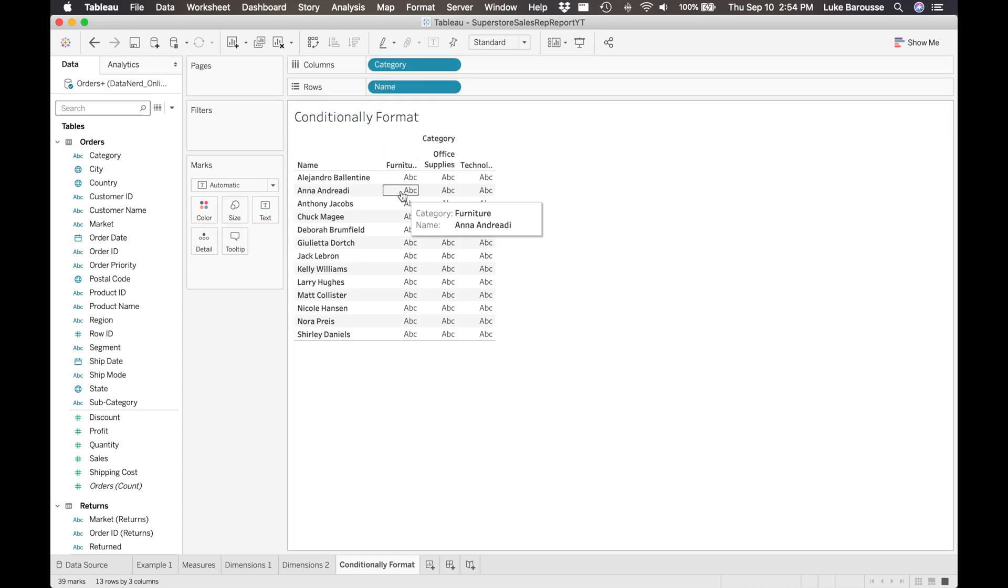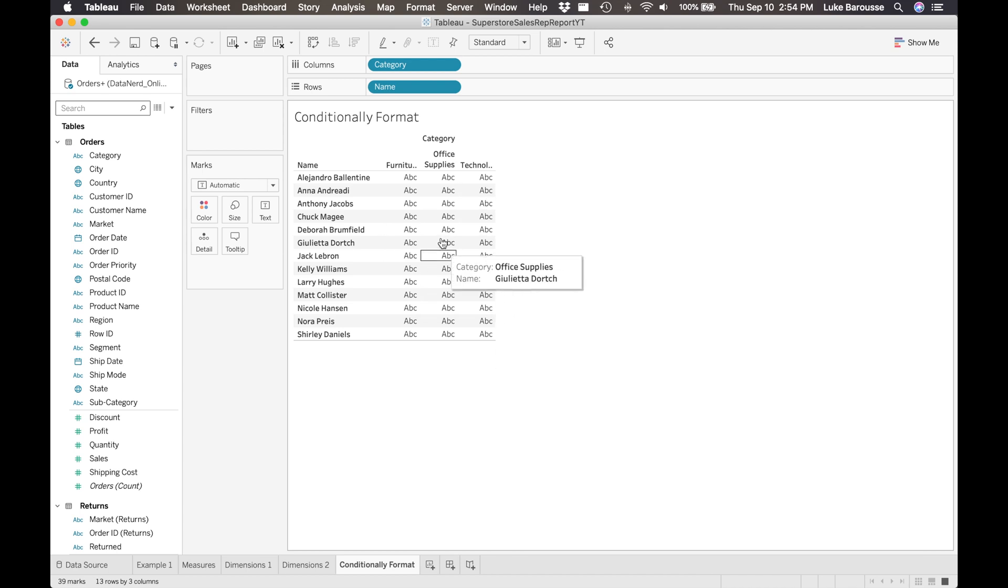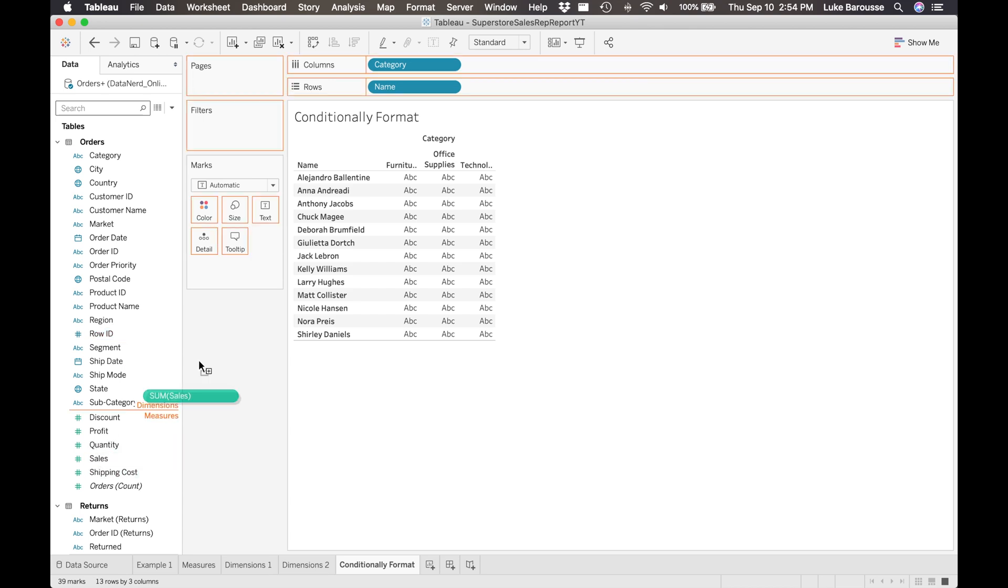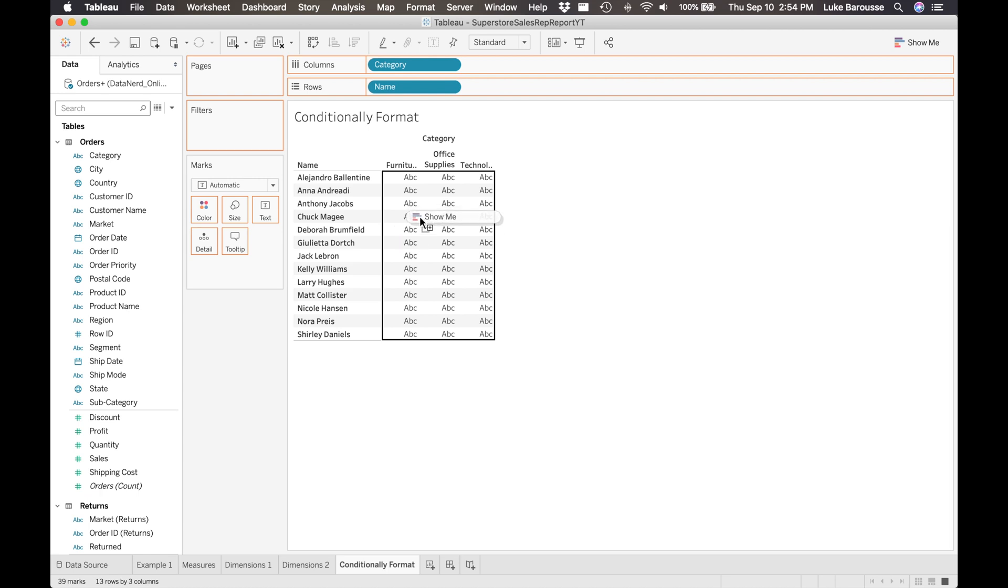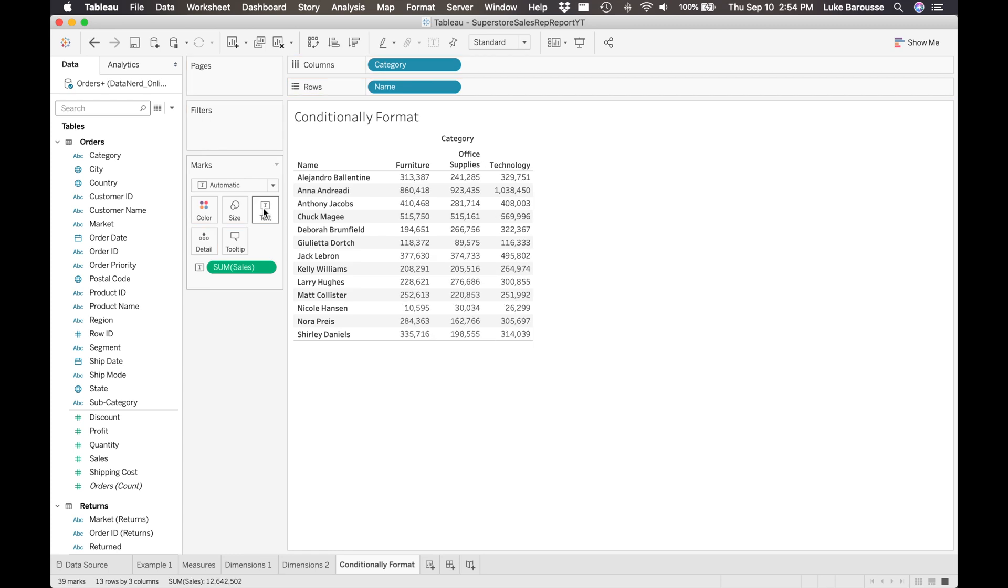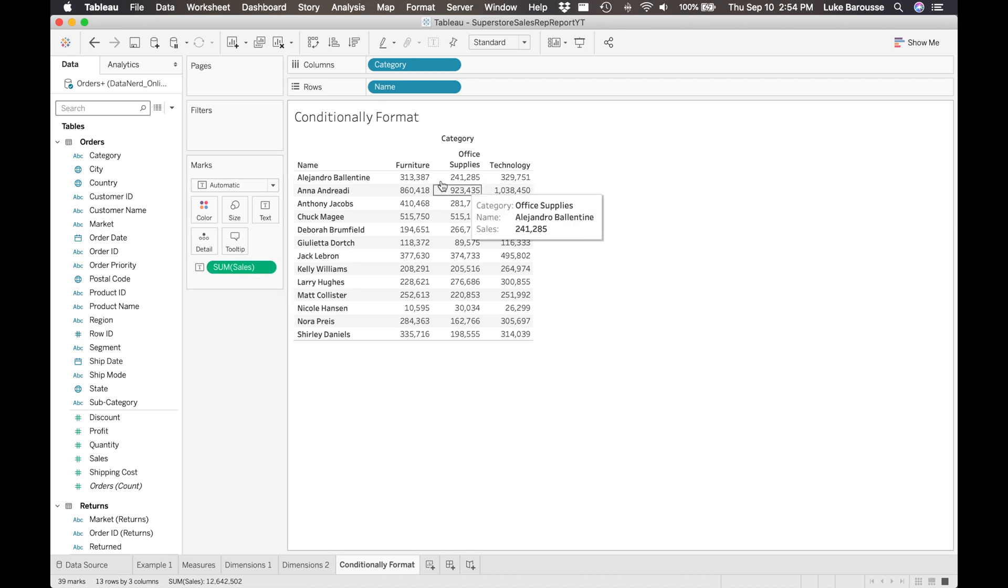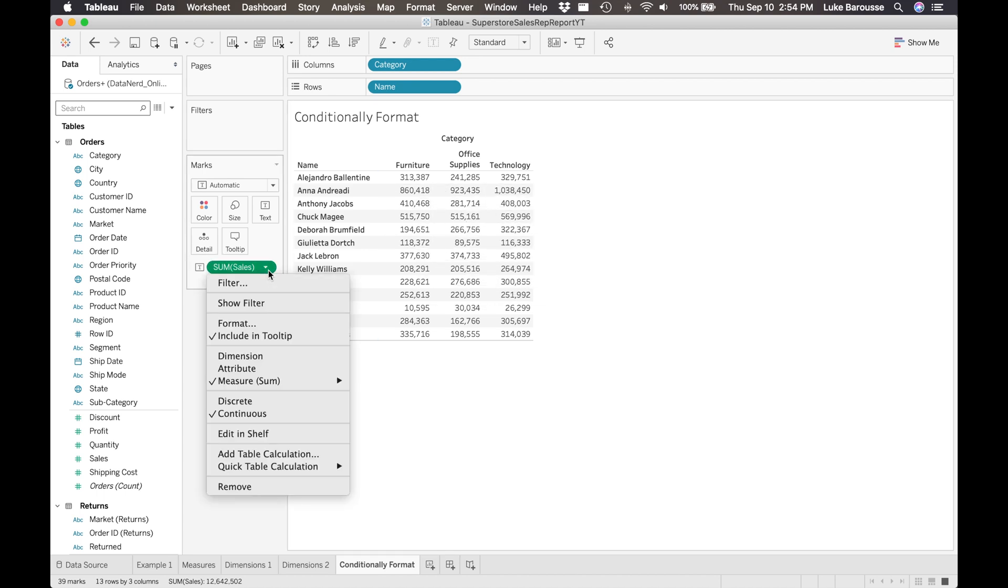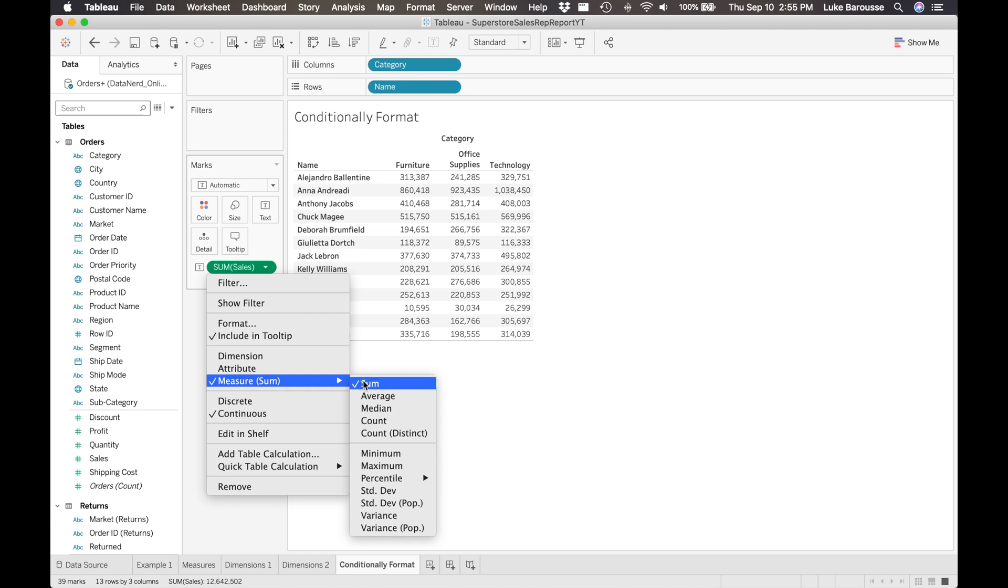From here, you can see that we have no values in here. We could throw whatever we want in here, but for our sake, we're going to throw in sales. So we take sales here and we can either throw it into right here, into the table itself, or you can throw it right here into the text column and it will do the same thing. From there, what we're getting is a sum of all the different sales inside of the table itself. If you want to change the aggregation measure, you just right click it and change it.